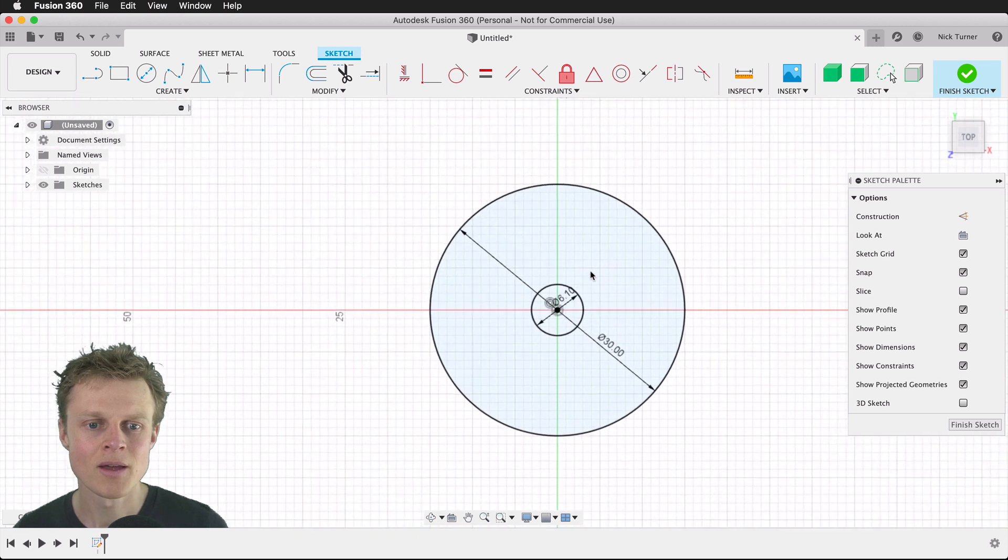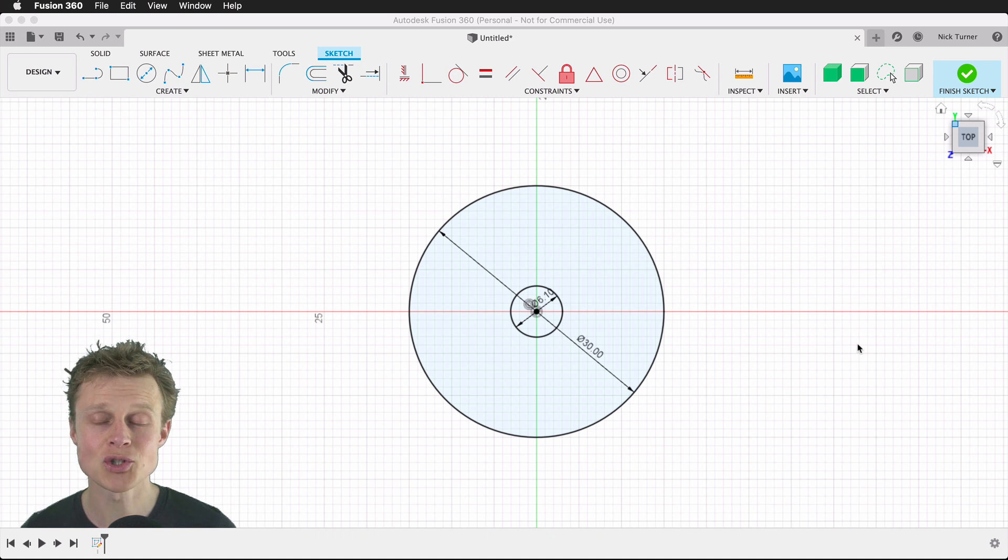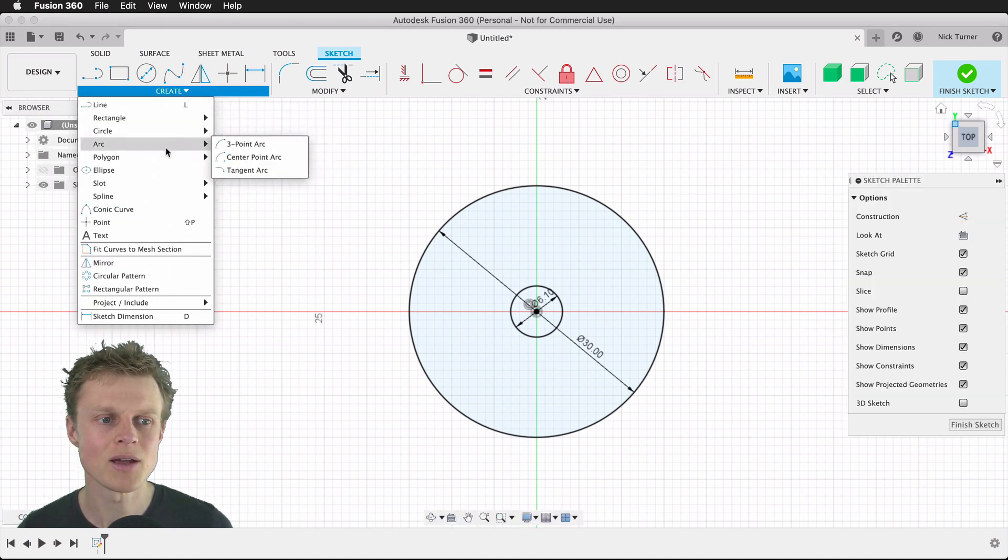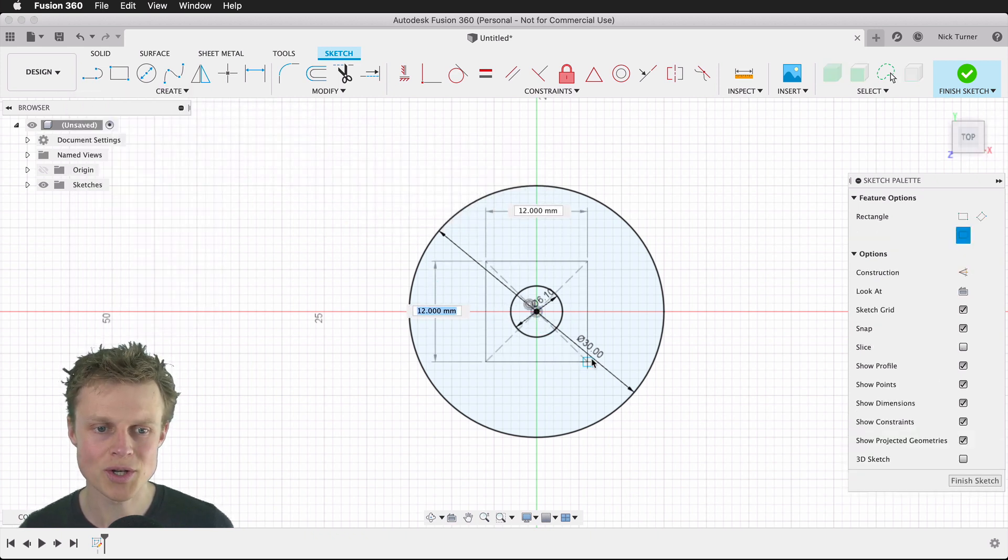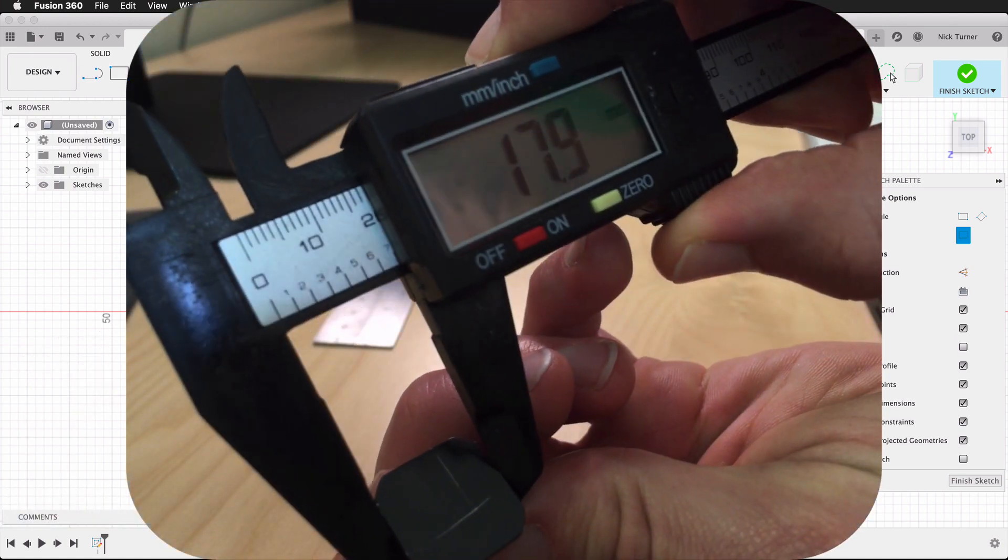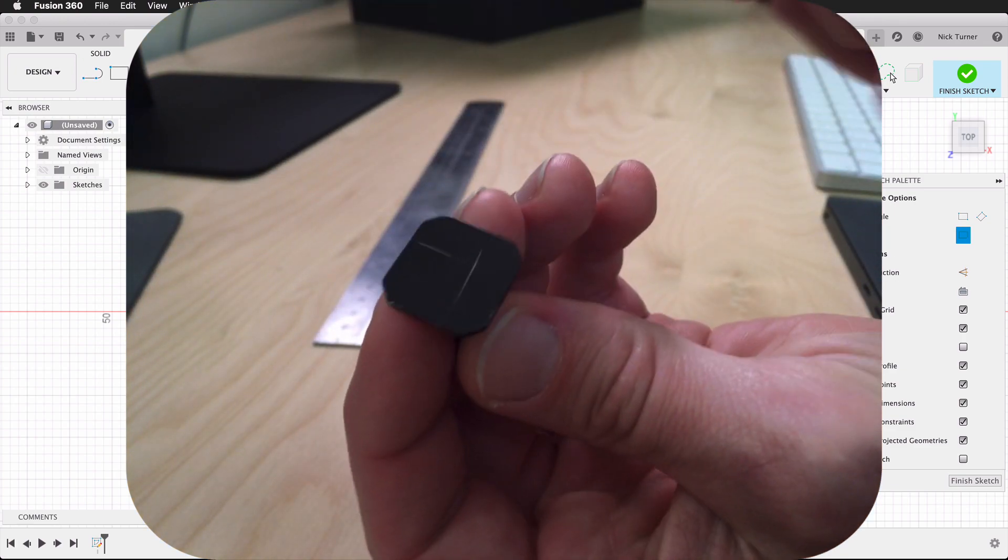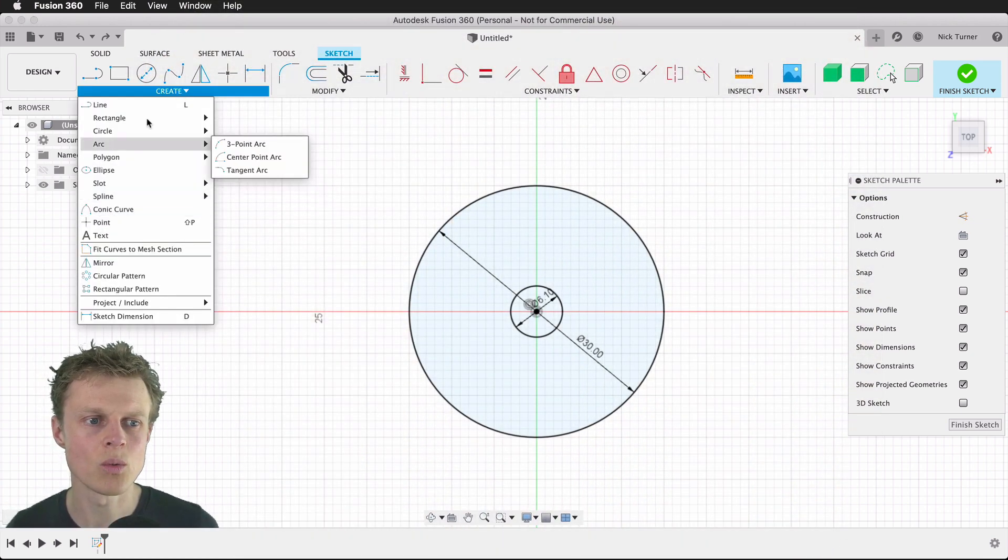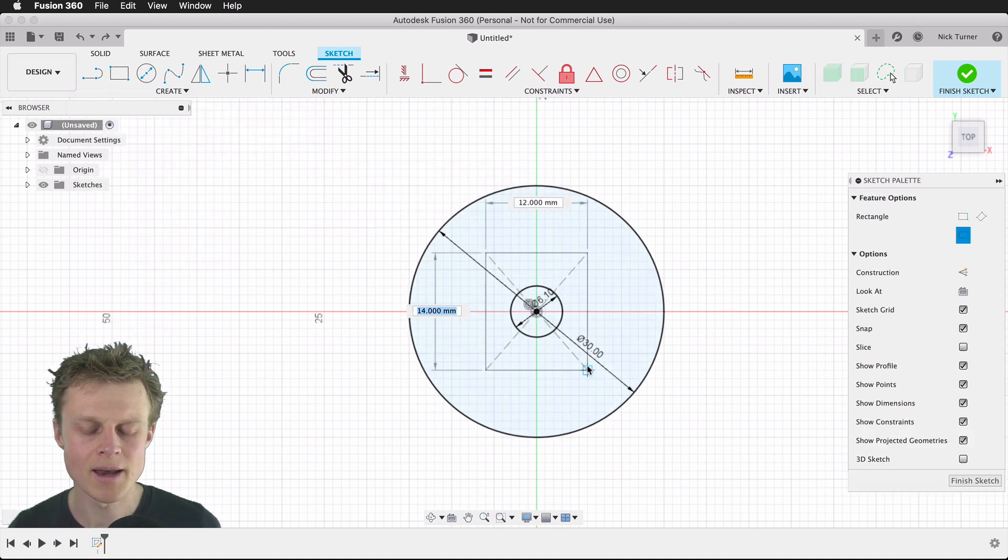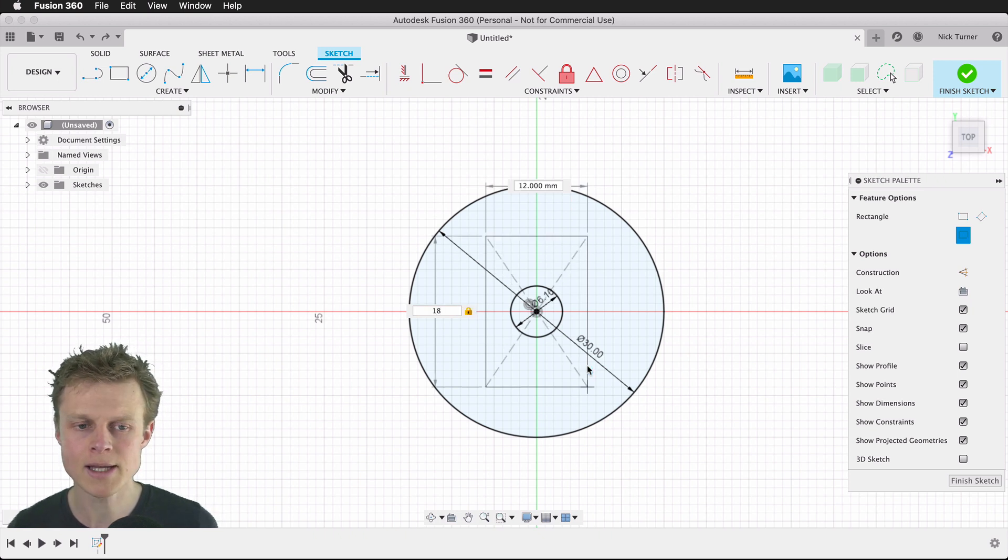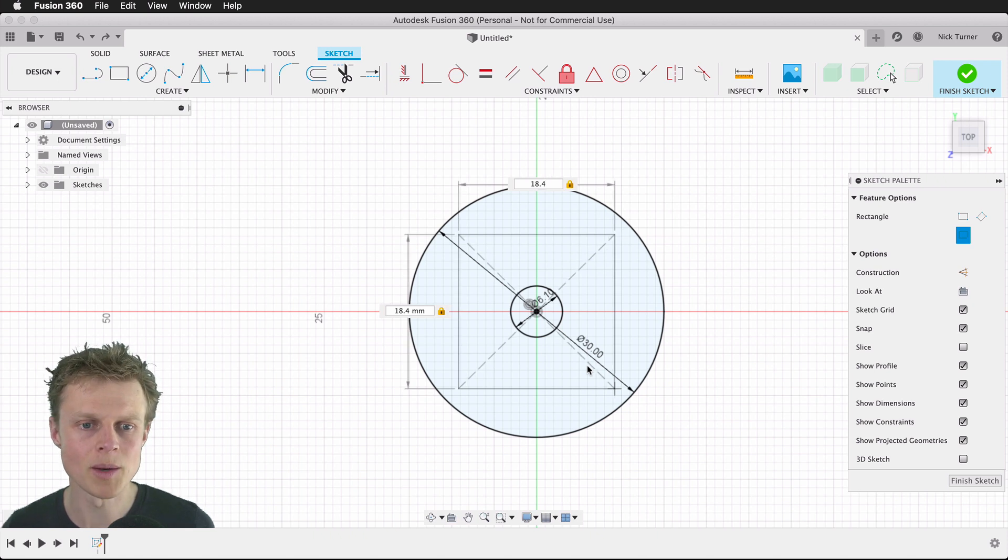For the cold shoe plate, we need to create a square that we can then push into the plastic disc. We'll create a center rectangle and choose the center point, which will also be the origin. We saw that this was 18 millimeters, but we need to add some margin of error, so I will go with 18.4 millimeters tab over to 18.4 millimeters.